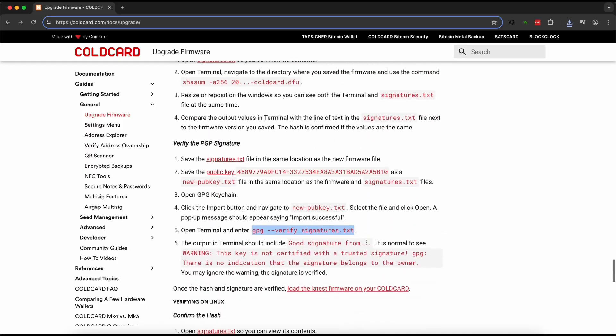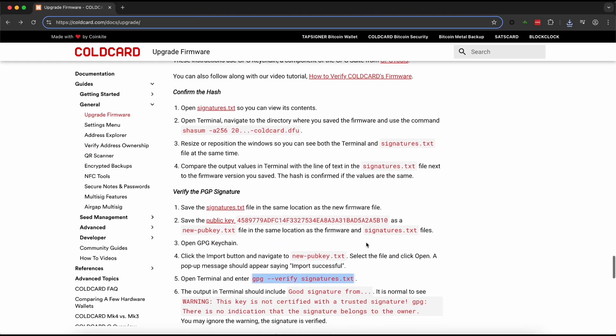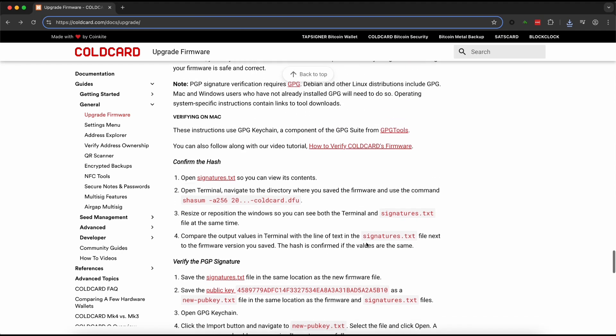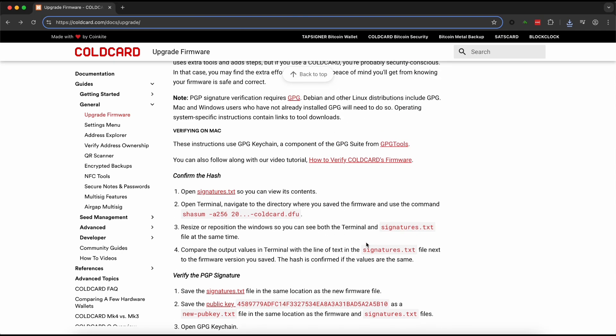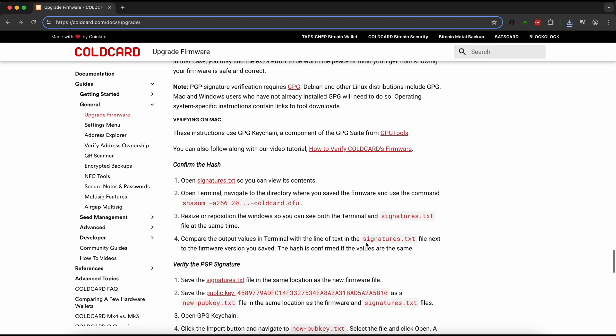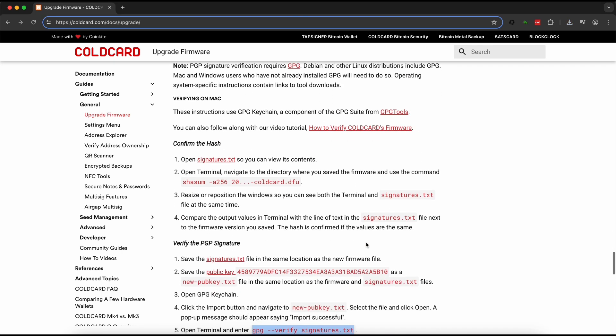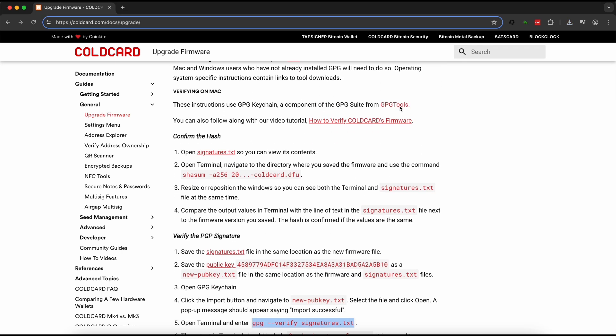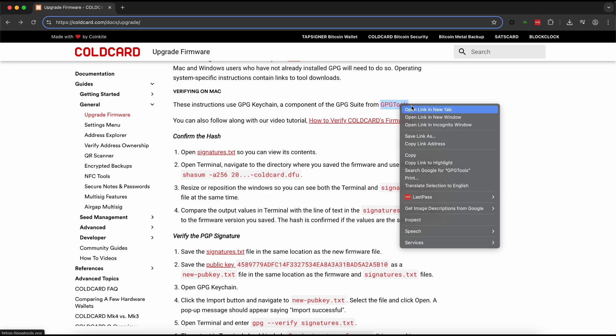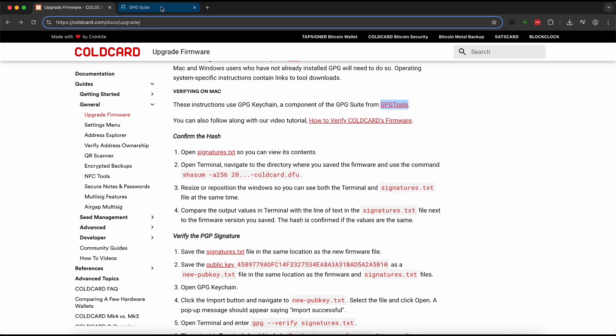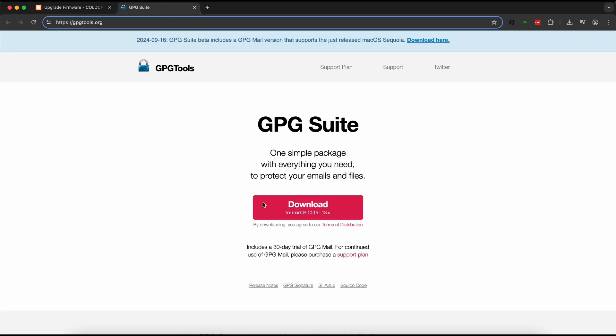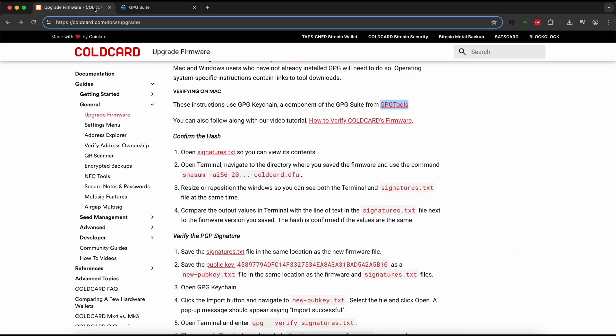Now to verify a signature on a Mac you need to have GPG keychain installed and you're going to use this link on cold card to download it to your Mac if you don't have it. They also have the instructions to do so on Windows as well.